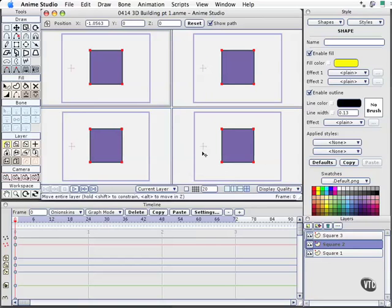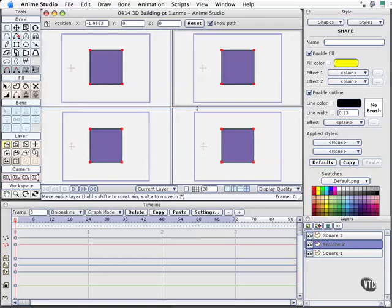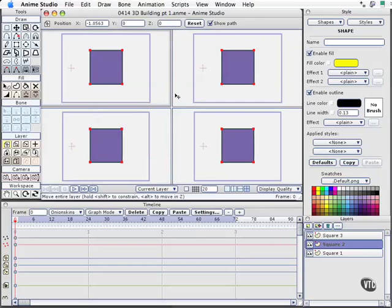We're immediately presented with four identical views, and that's not particularly helpful. So let's change that. The way you select a view is by simply clicking your tool in that view pane. This little gray area moves around it and lets you know that it's highlighted. It looks like an inset.